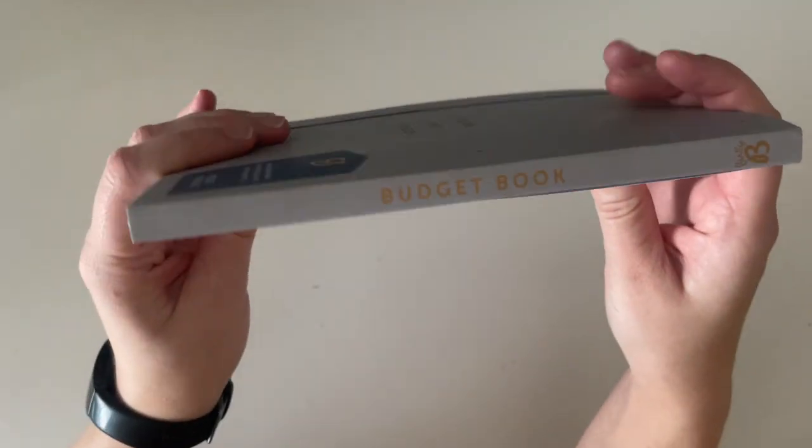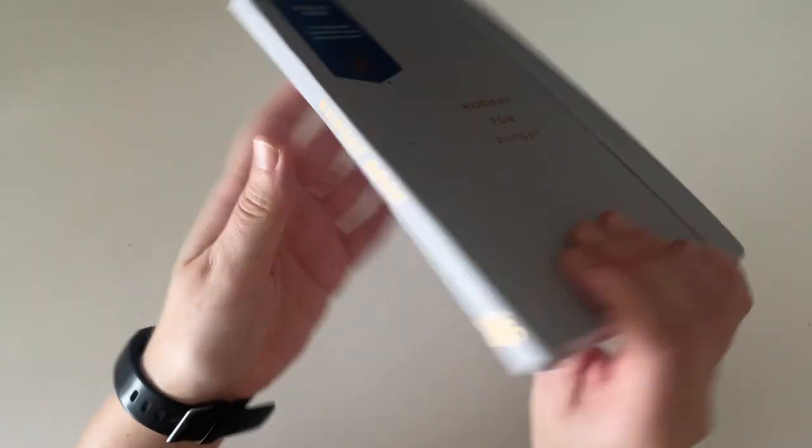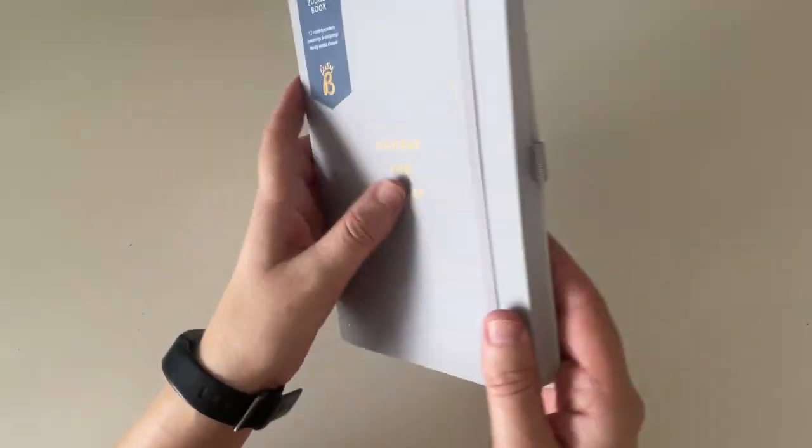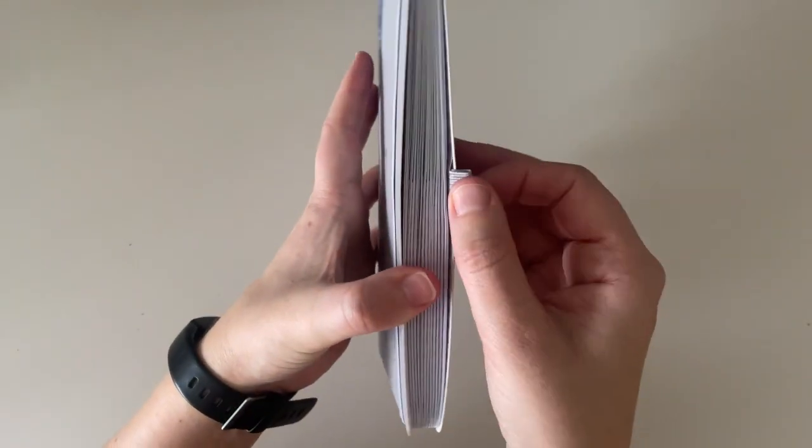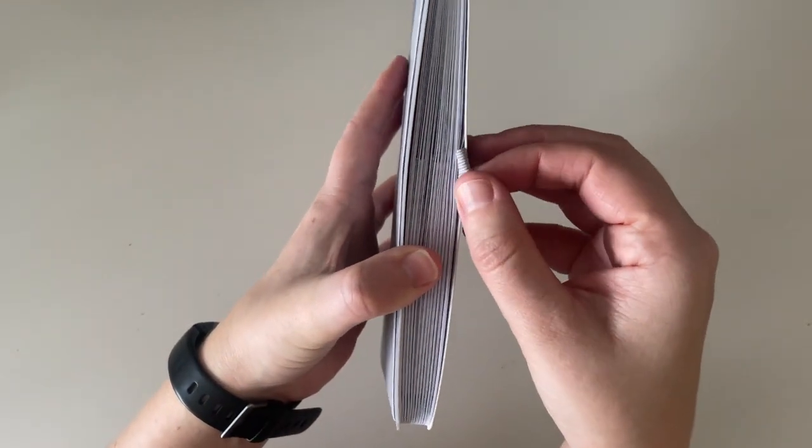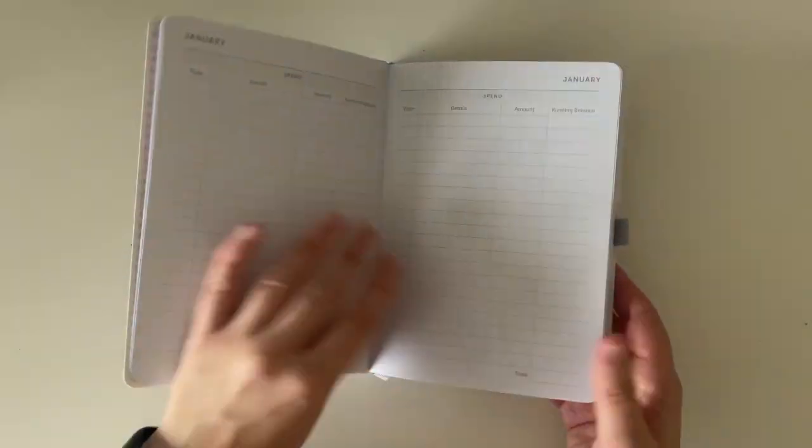And on the side it says budget book. So I really like this size. It's the size that I prefer. And then on the side there is a little holder for a pen. Then when you open it up on the inside.